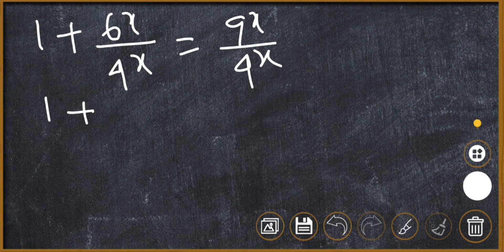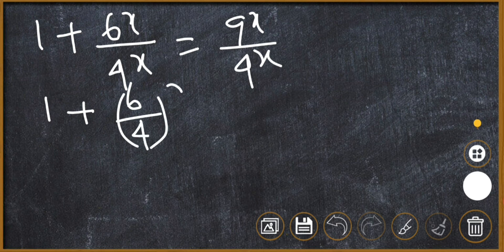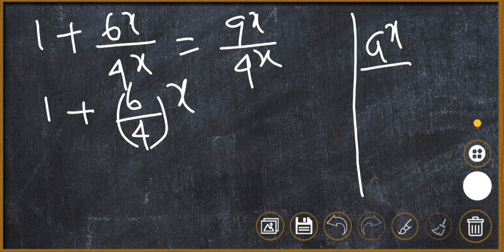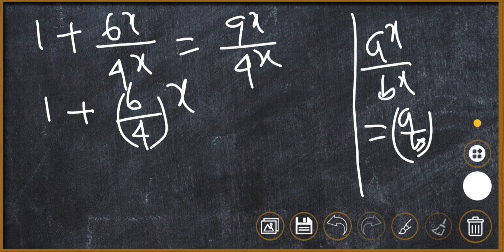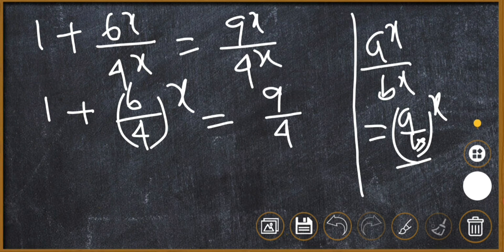We can write 6^x over 4^x as (6/4)^x, since we know that a^x over b^x is equal to (a/b)^x. Similarly, 9^x over 4^x becomes (9/4)^x.